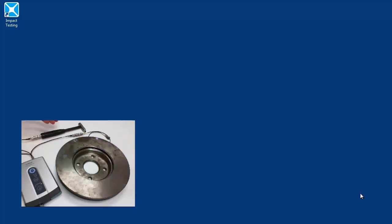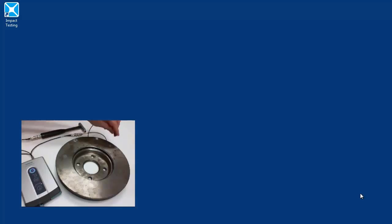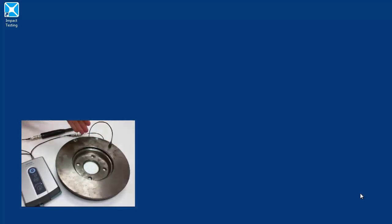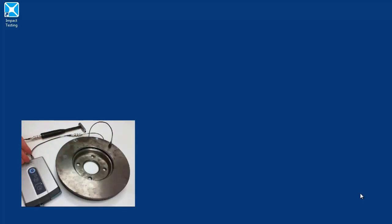First things we'll need are our impact hammer, our accelerometer, our test object, which is a brake disk today, and our SCADAS.